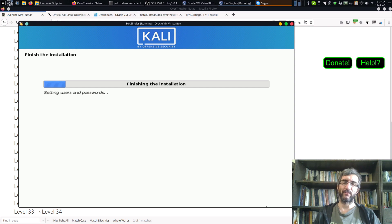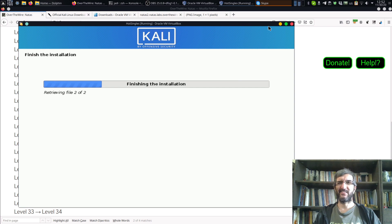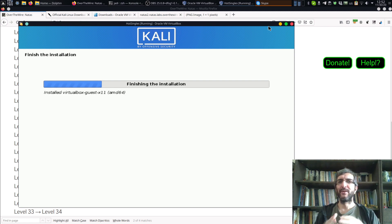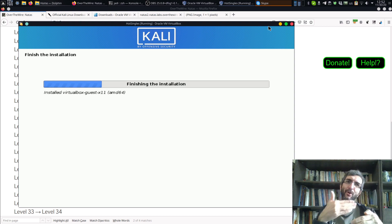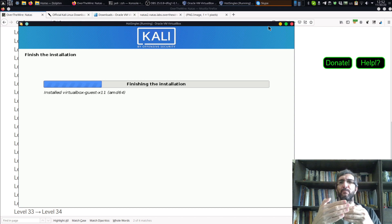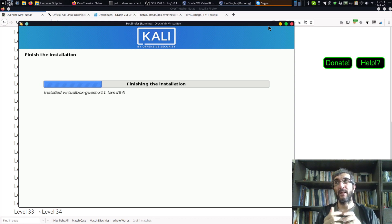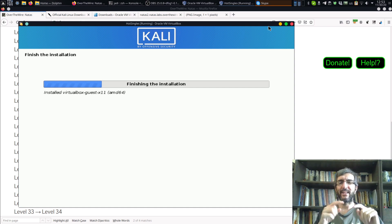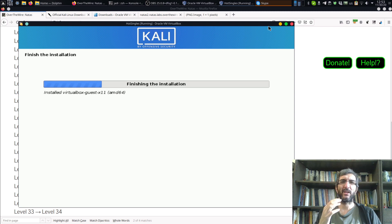The installation is finishing - setting users and passwords. It's also running the VirtualBox guest utilities. These utils help VirtualBox communicate with the guest machine. The host machine runs VirtualBox, and inside it you run your guest machine - Kali. The guest additions help you copy-paste between two machines, automatically change the screen size and resolution, and other useful things. As you can see it's being installed by default, because Kali assumes you're using it in VirtualBox.